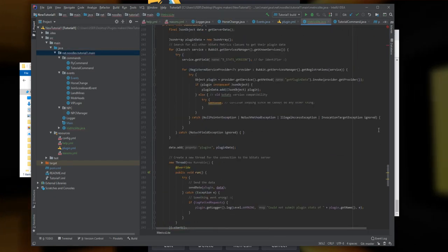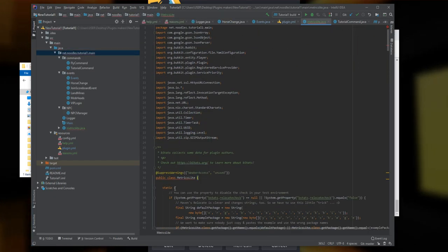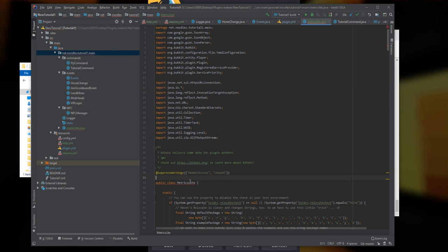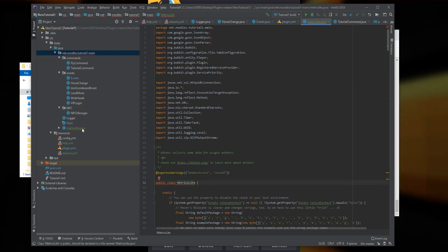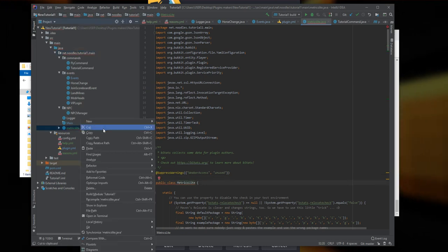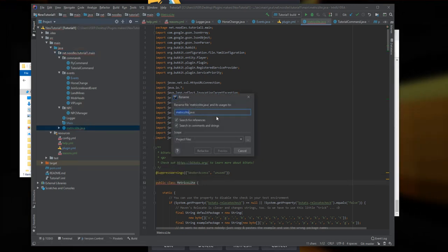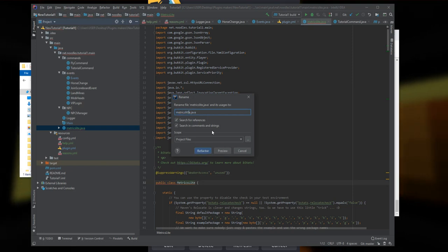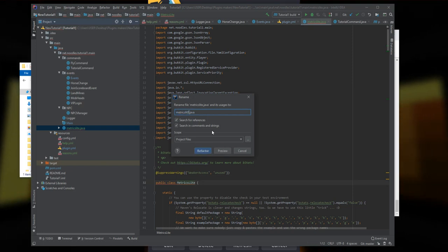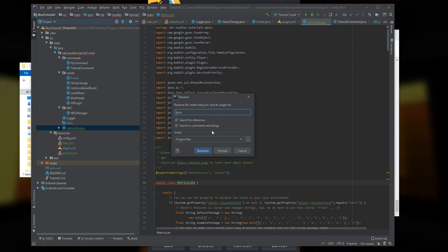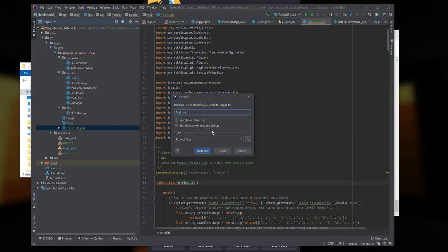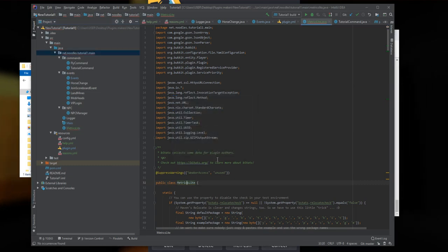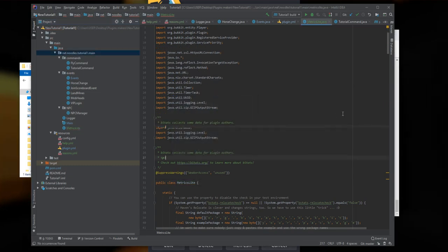You can see there's an error here because it says public class MetricsLight, but I named it with lowercase. What I'm going to do is right-click here, refactor rename file, and we're going to name it MetricsLight capitalized. Then you can see the error goes away and the class is perfectly fine.